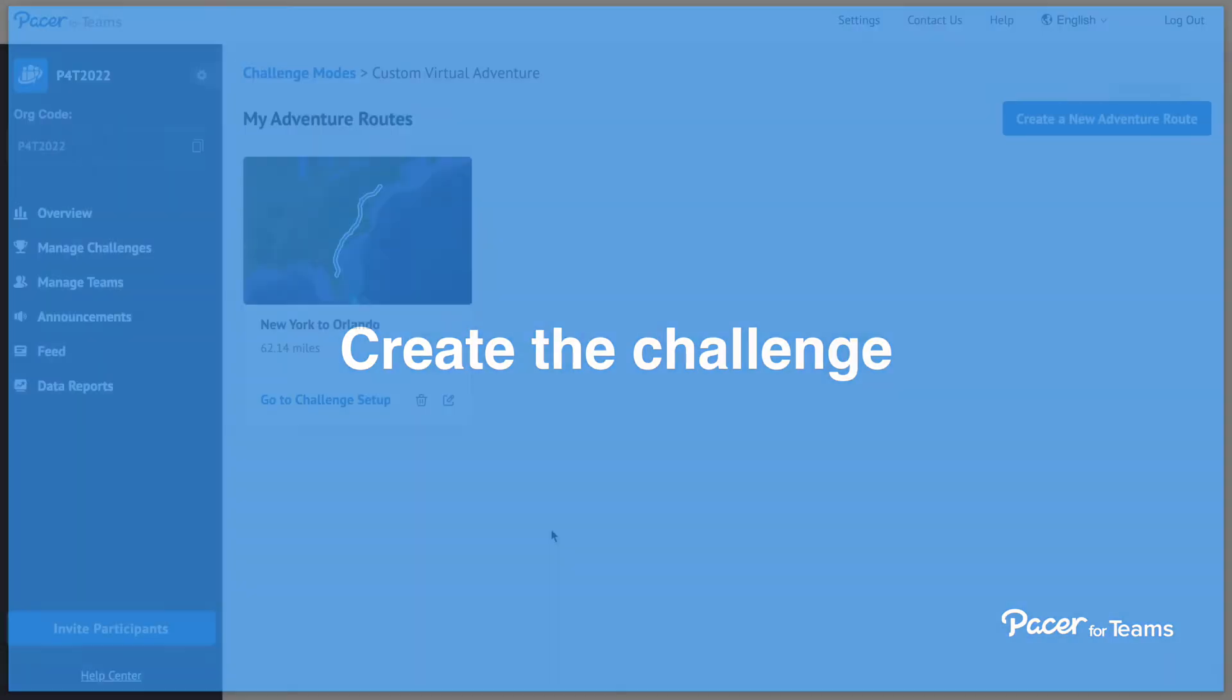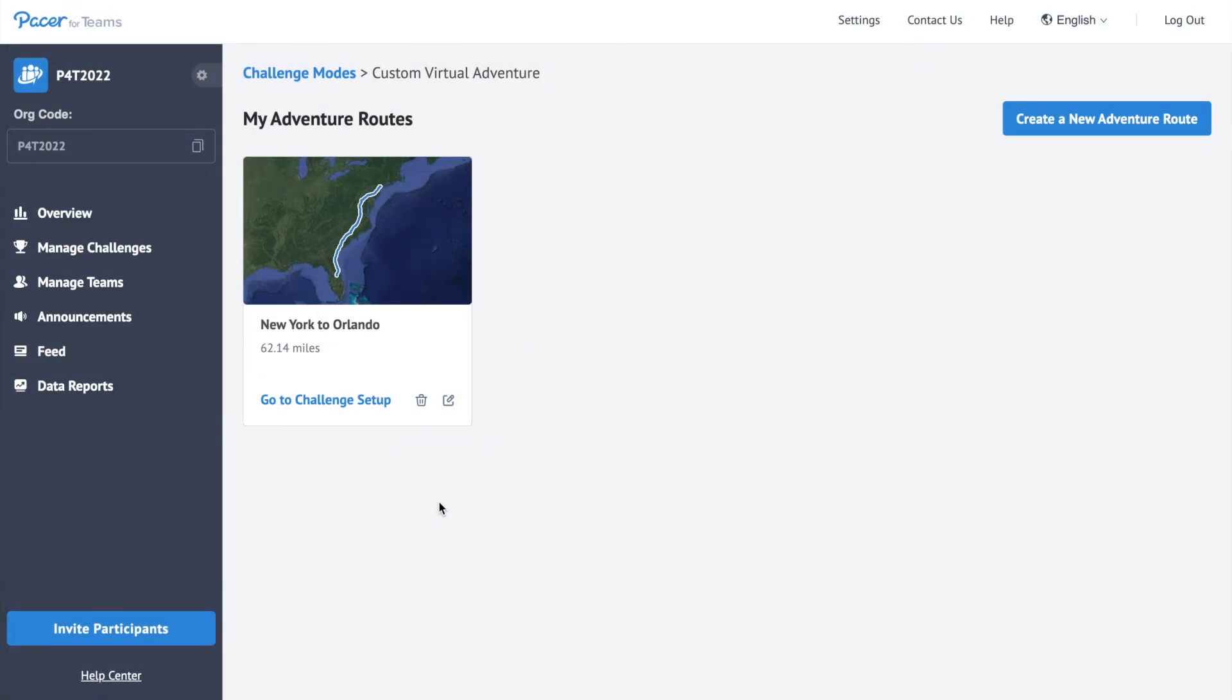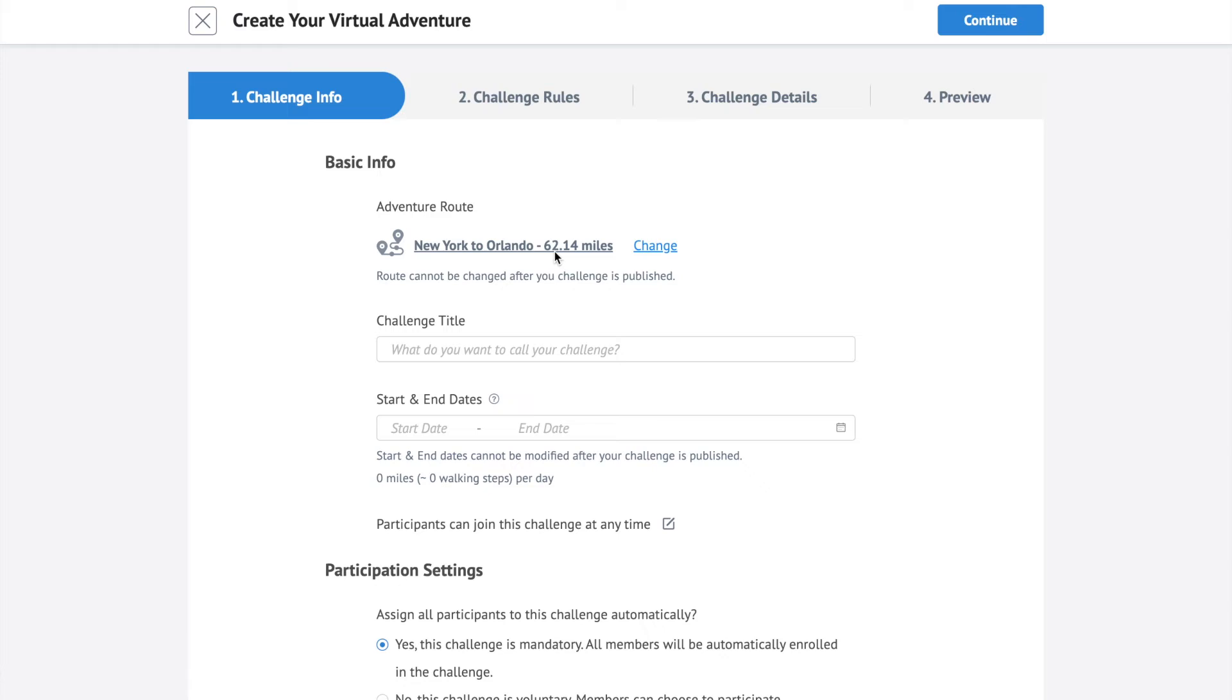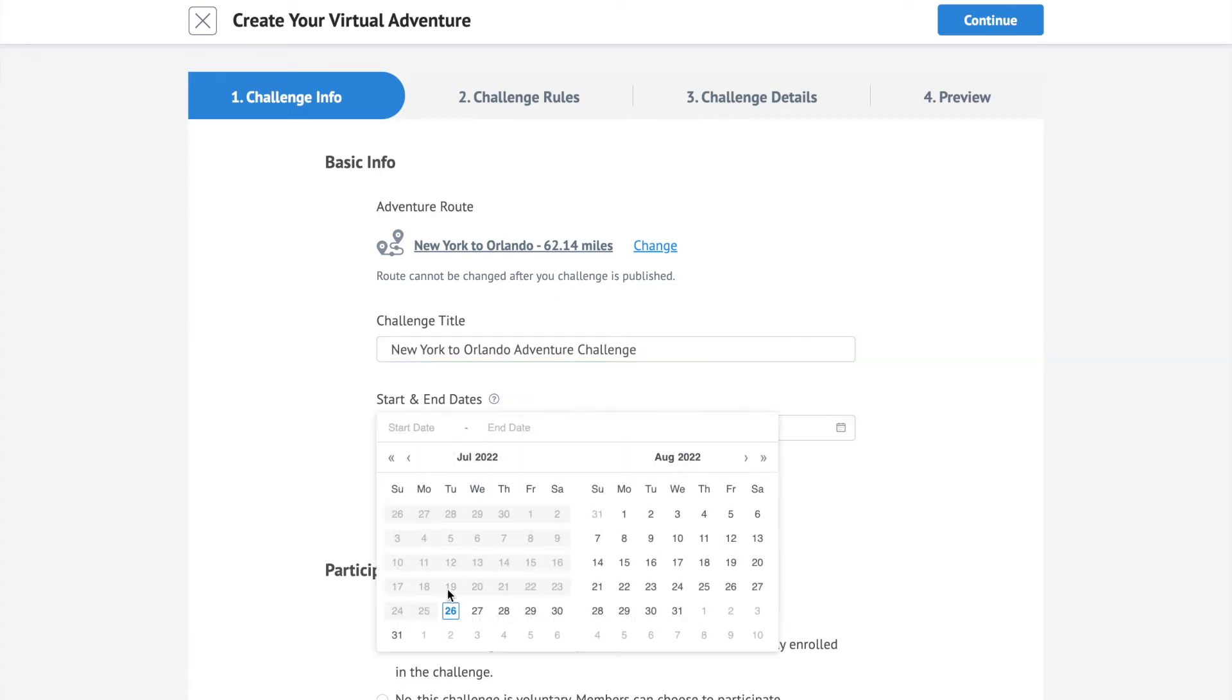After you create a route successfully, click go to challenge setup to configure your challenge. Double check your adventure route. Give your challenge a title. Confirm your challenge start and end dates.